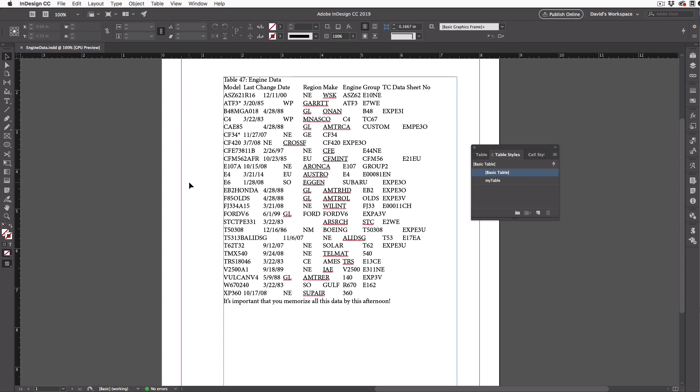Now remember that in InDesign, tables are always inside a text frame. That is, they're anchored in a text story, and I want to turn some of this text into a table in the middle of the story. And to do that, I need the Type tool.